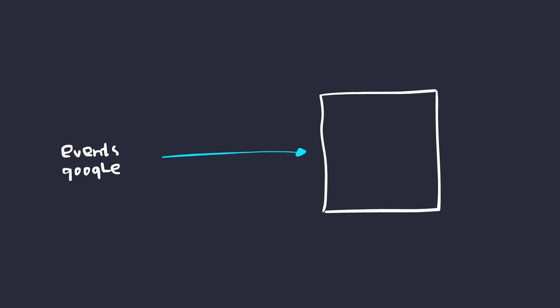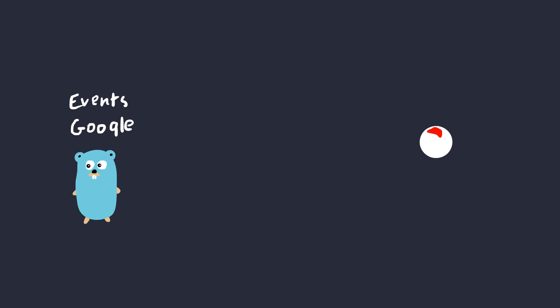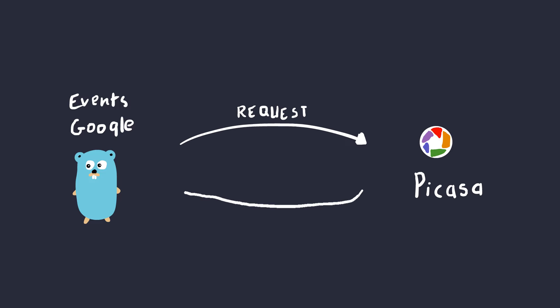He noticed that the events.google.com was using a workaround for loading images cross-domain. The workaround was called Photoproxy, and it kind of sounds like exactly what it does, which was basically making requests to picasaweb.google.com, another subdomain, from the backend and fetching the appropriate resources.